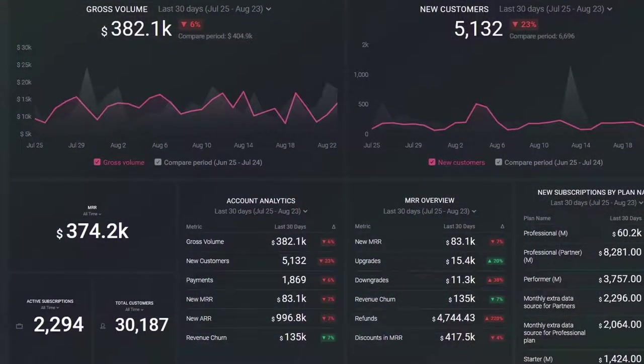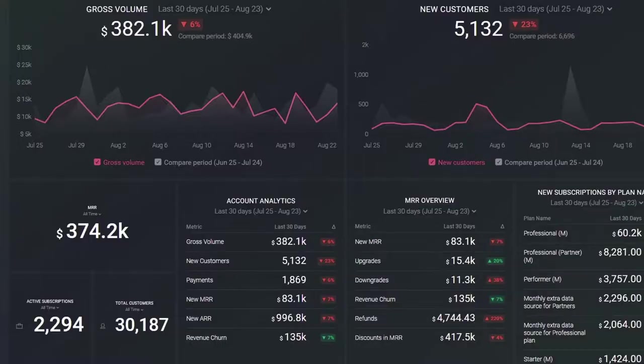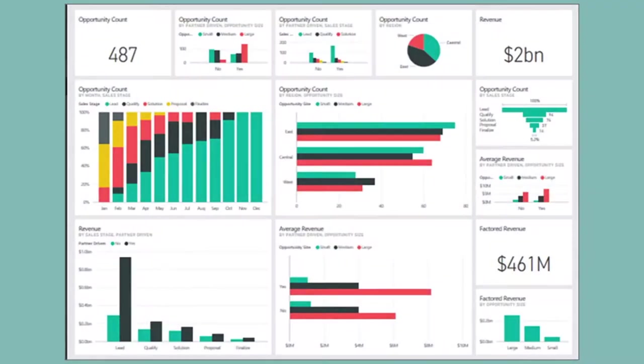First, someone needs to build and distribute the dashboards. This is where KPI software provides value — KPI software can produce and distribute data very efficiently.